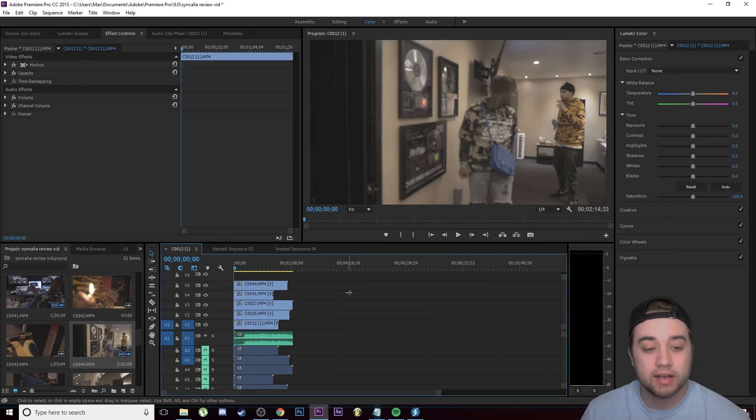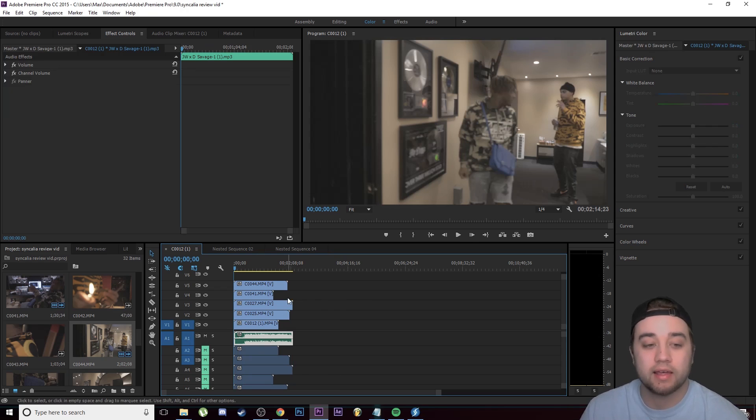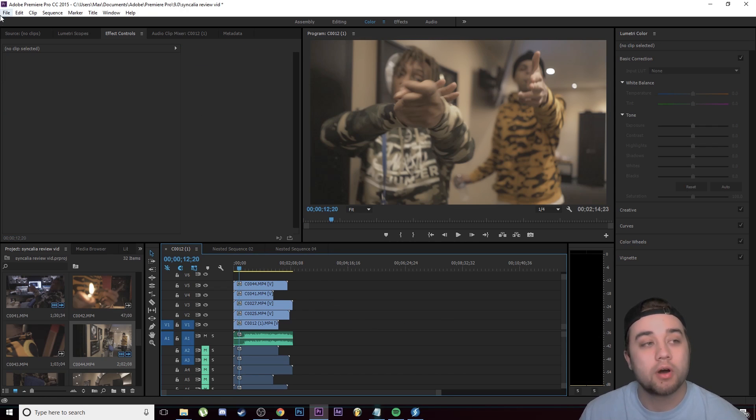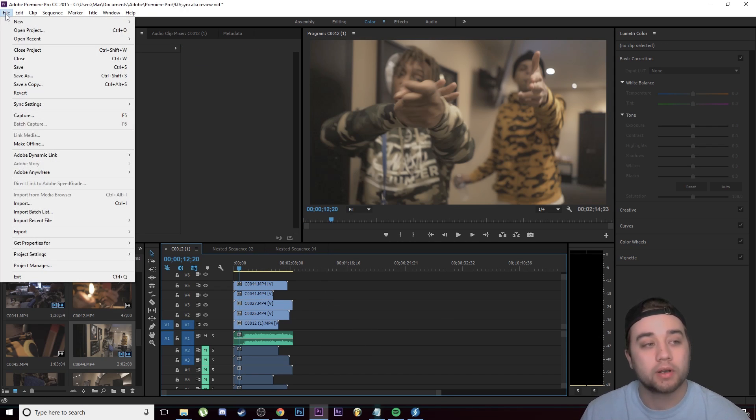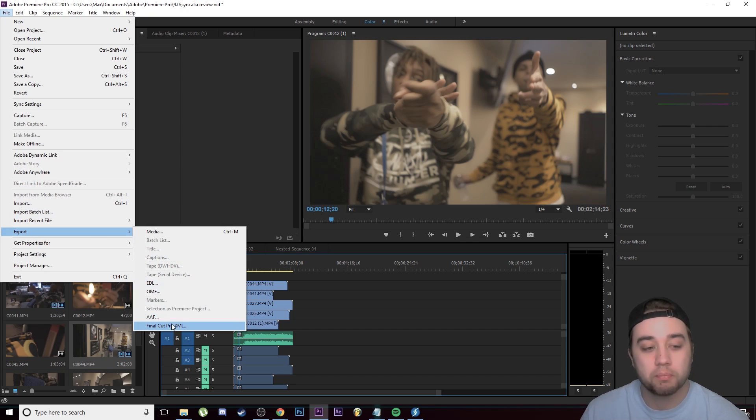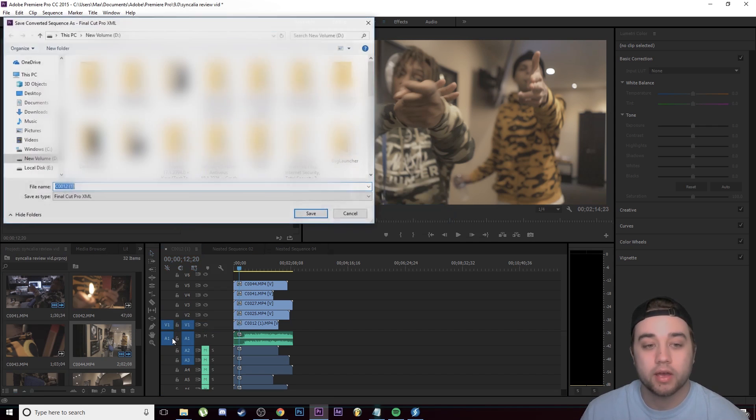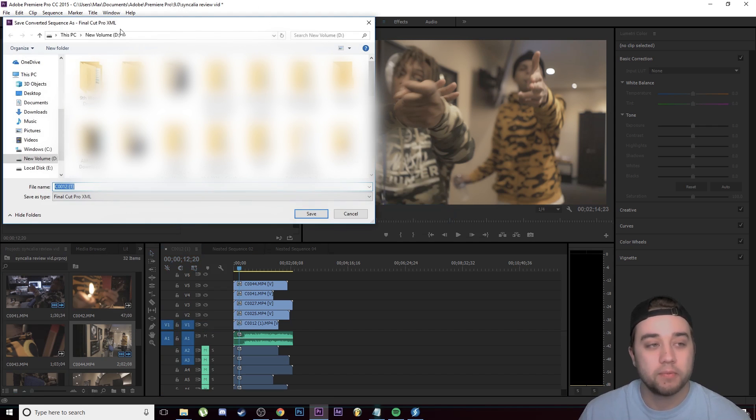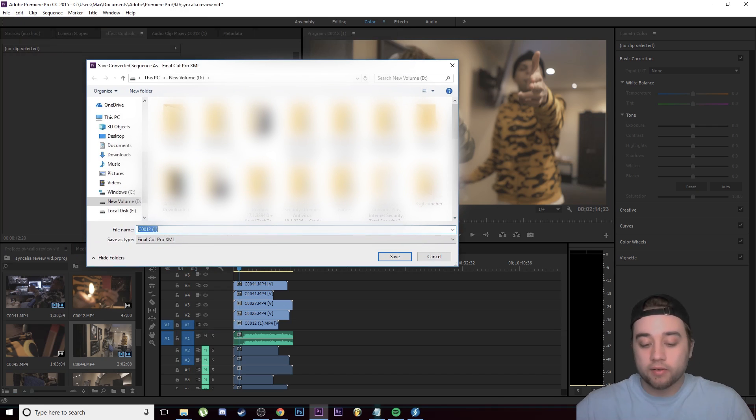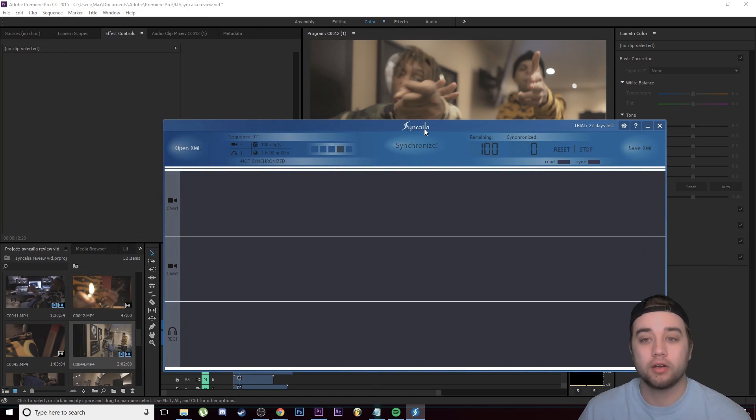Let's hop into Premiere right now. I'm going to show you guys how to do that. In here we have the music that I want to sync and then we have a bunch of different shots right here. What we're going to do is go up to File, we're going to go to Export, and then we're going to select Final Cut Pro XML and click OK. Then we can just save this wherever - I'm just going to name this 'sync'.